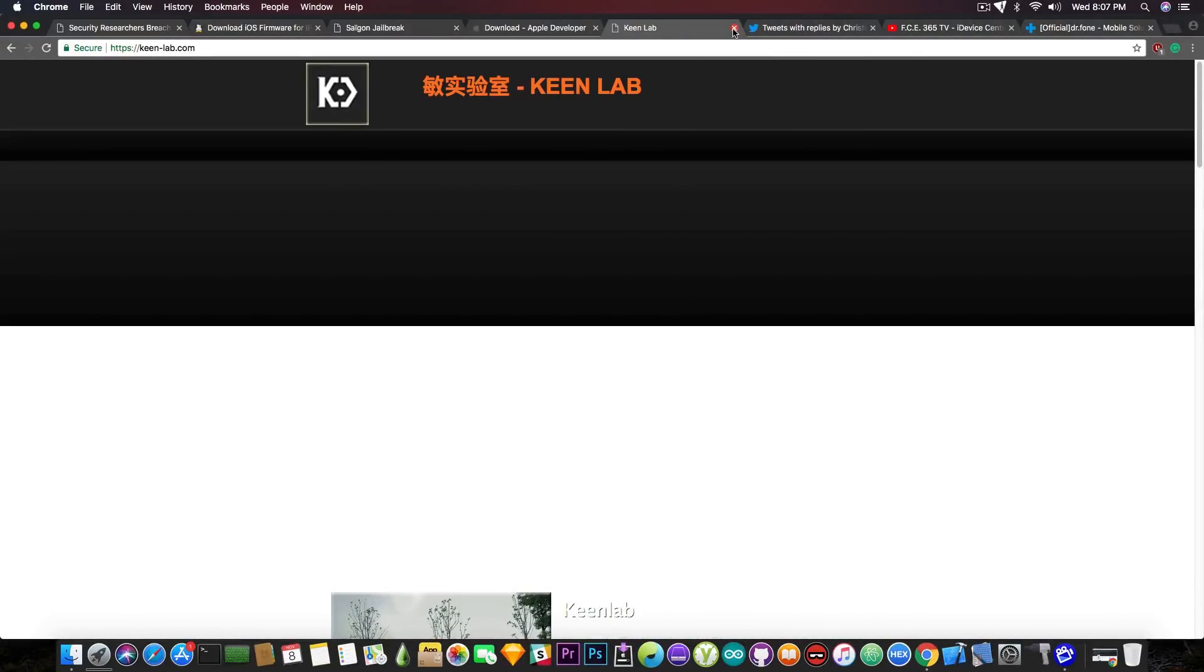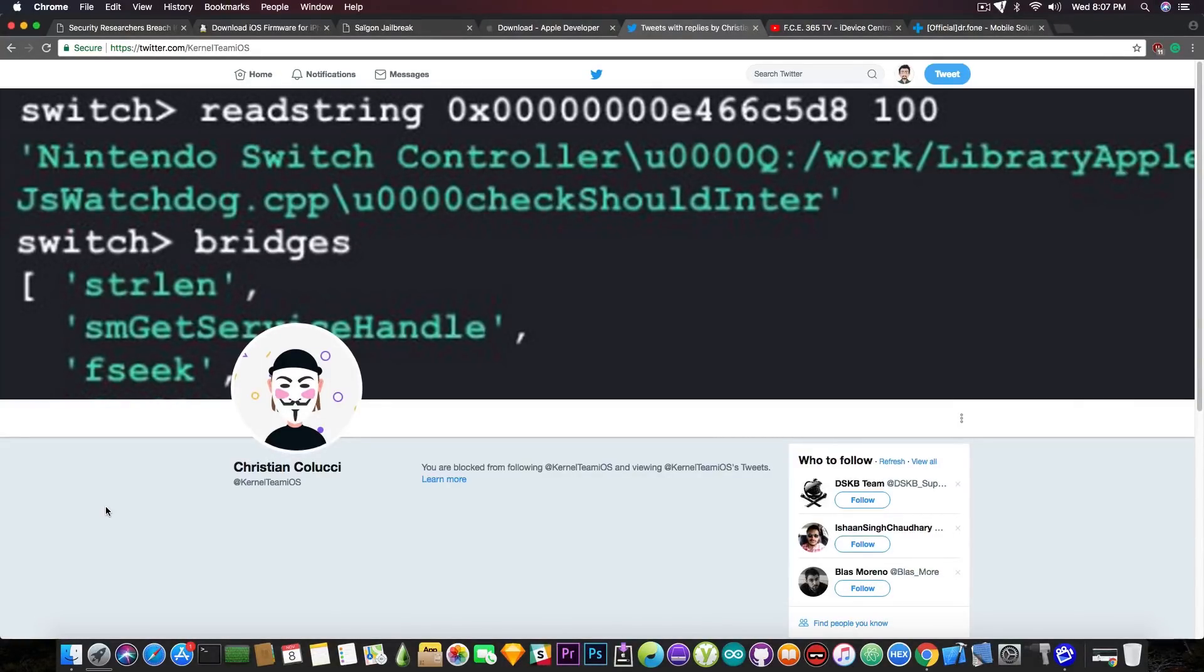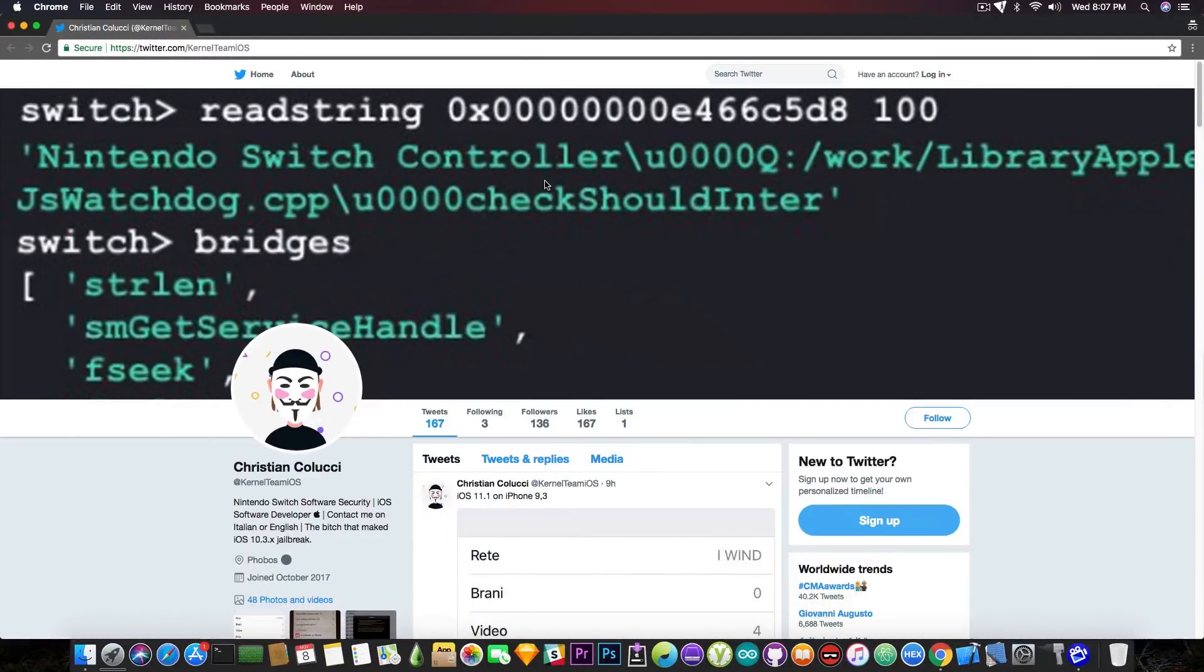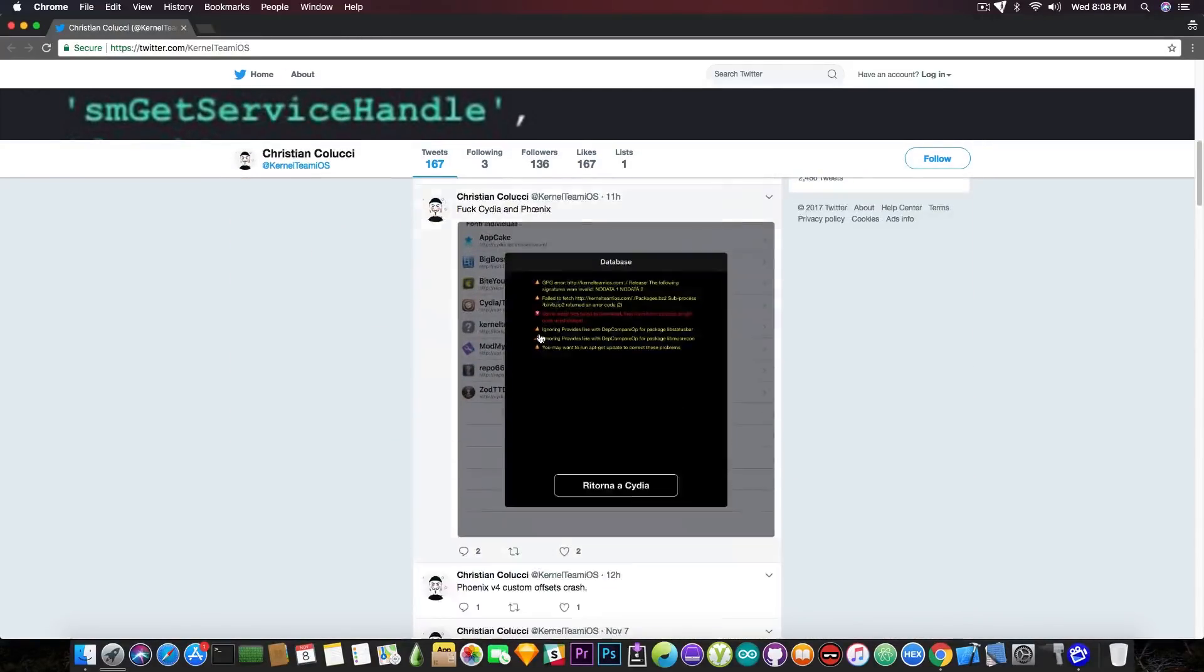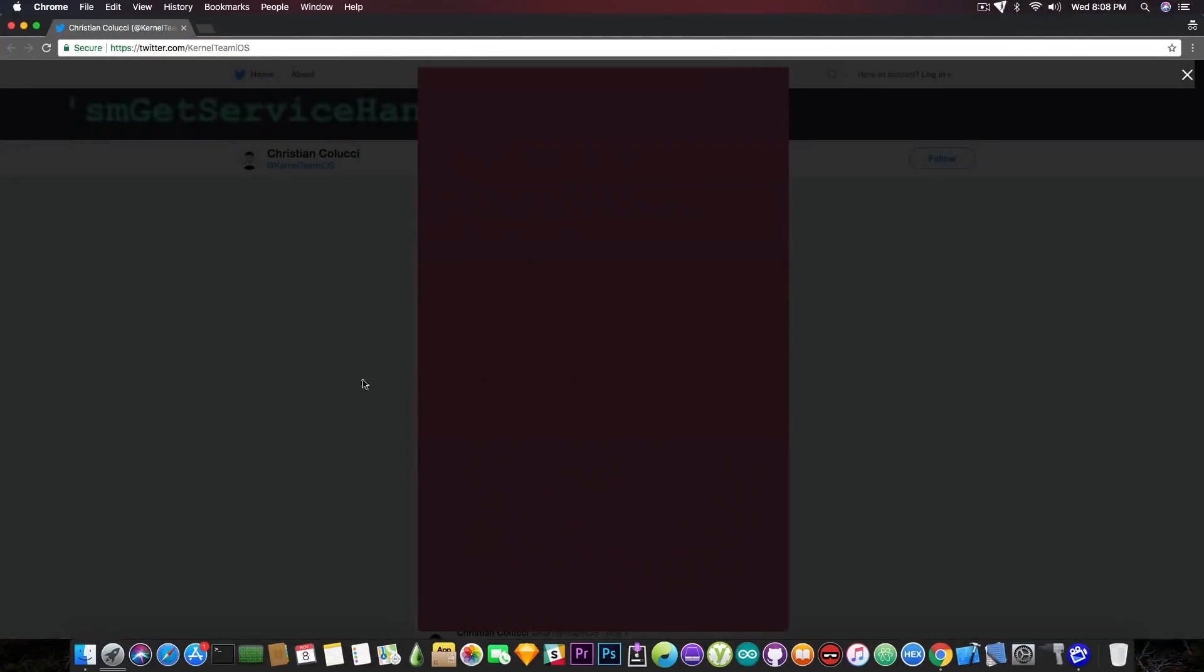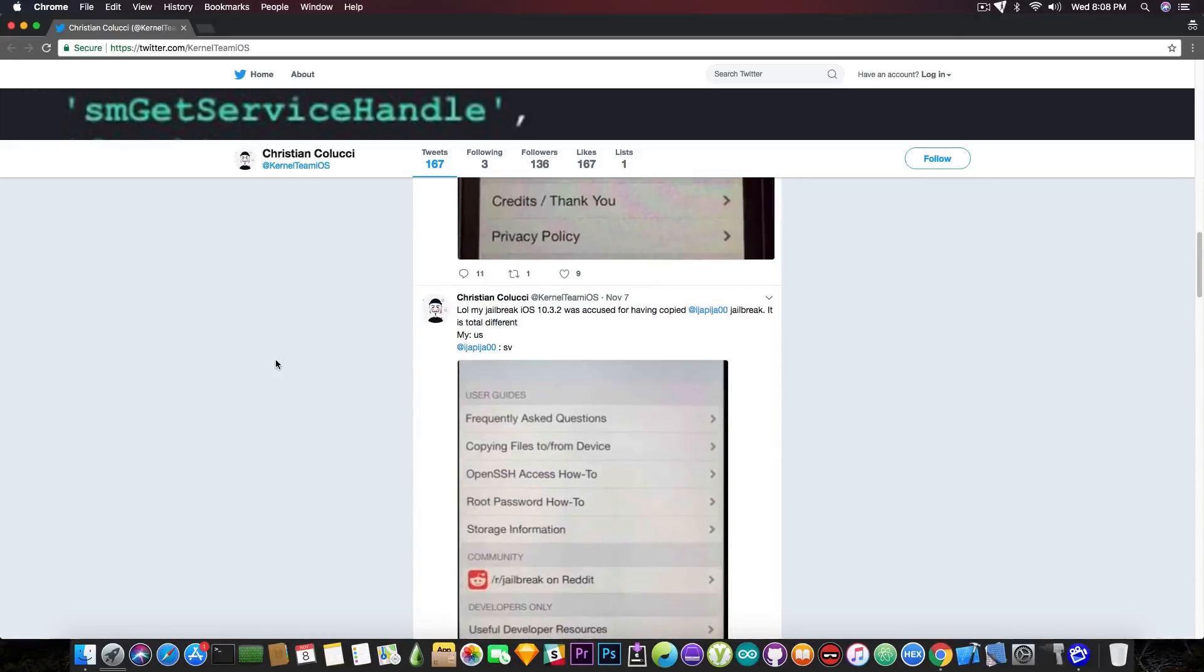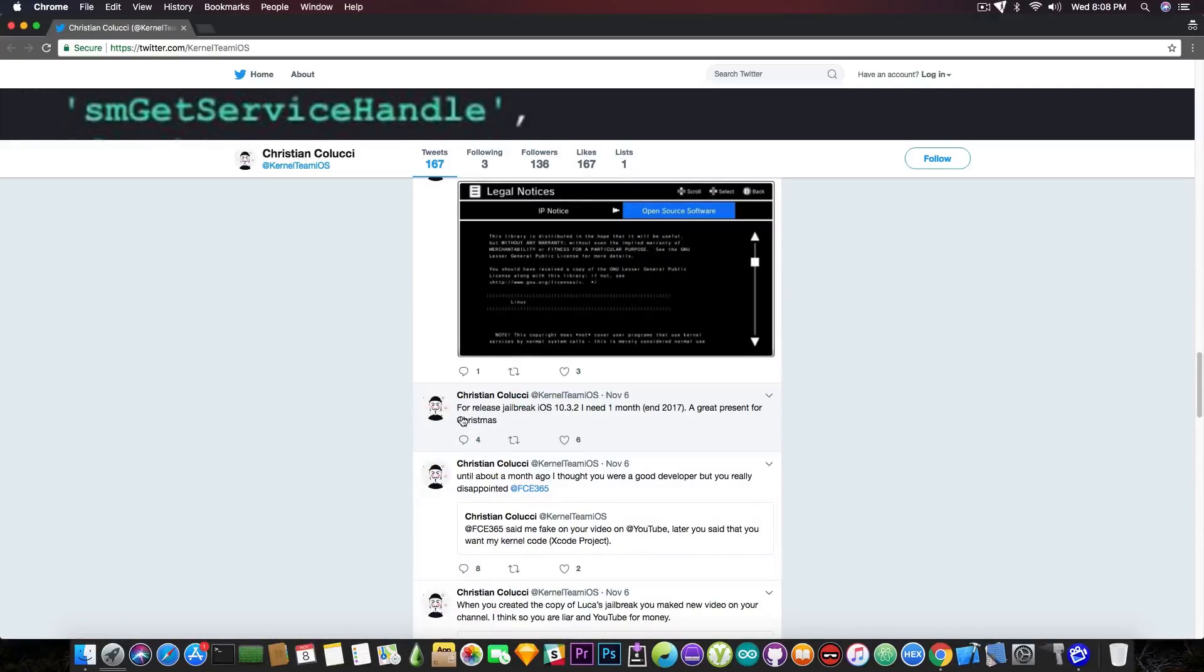Now, the next thing I would like to address again in this video, even though I managed to address it in my other videos, is this Christian Colossi dude on Twitter. He apparently blocked me after I exposed his fake jailbreak, but a lot of people are sending me links to his tweets. And even though he blocked me on Twitter for exposing him, I can still see his tweets in incognito mode. And you can see he's actively posting screenshots of iOS 11 being jailbroken or iOS 10.3.x being jailbroken. And you can see a jailbreak iOS 10.3.1 iPhone 5s. And he posts a badly made picture of iOS 10.3.1 CDM. And you can see that he posted something like, quote, for release jailbreak iOS 10.3.2, I need one month and 2017. A great present for Christmas. Yeah, no.